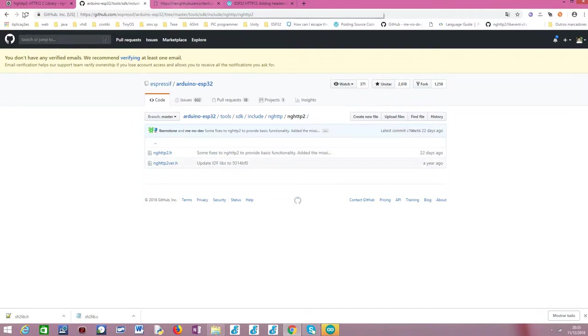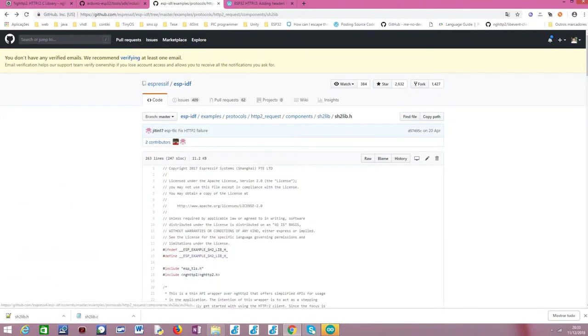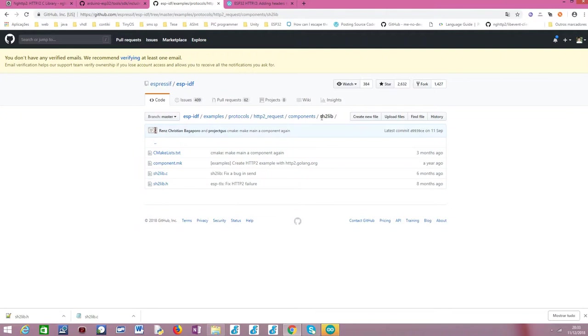And in particular, this is the sh2lib library, as you can see here. Basically, it is part of an example, of the examples from IDF, and it is part of an example on how to do an http2 request. And basically, this is an auxiliary wrapper that was built to help the people doing these requests, and it is used on the http2 example from IDF.